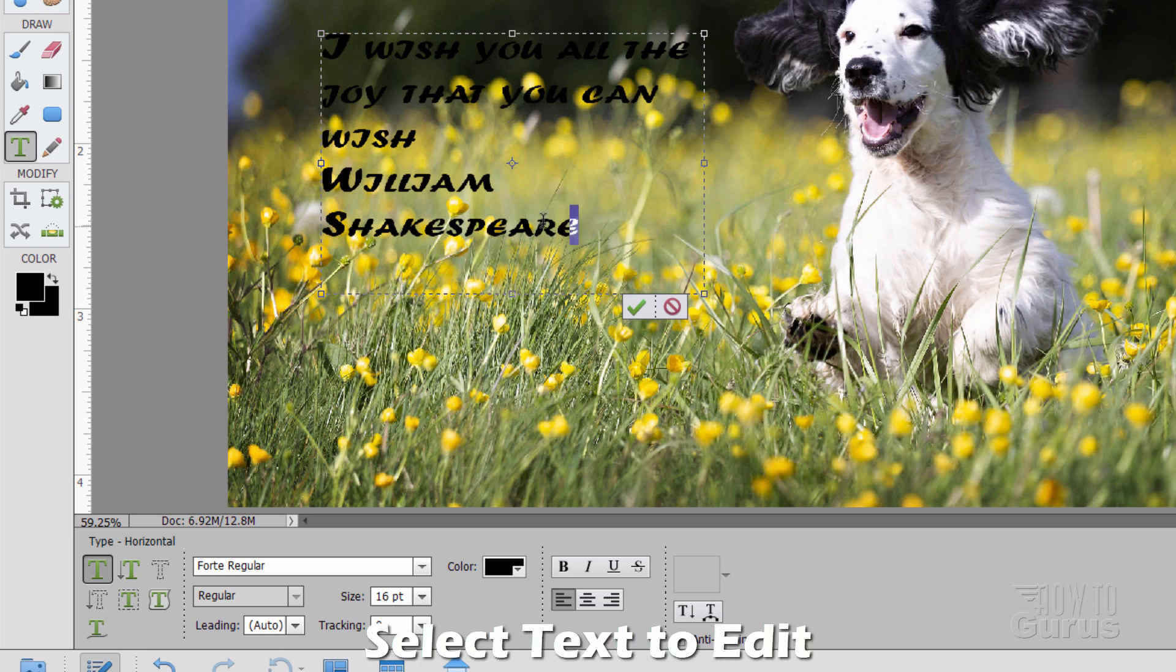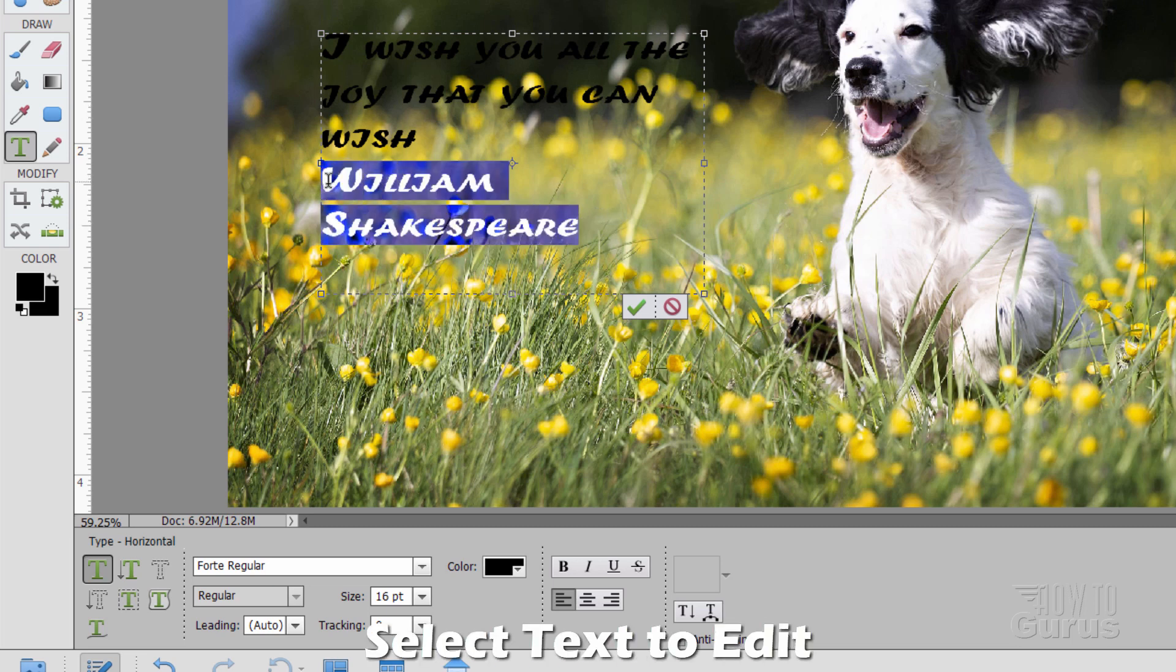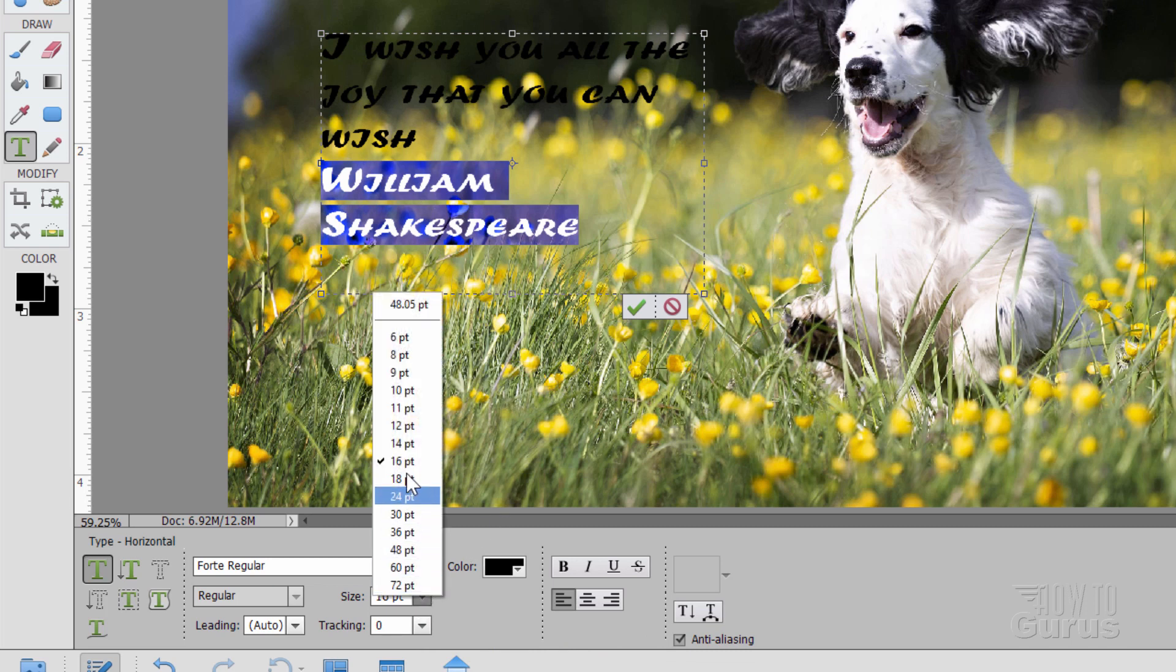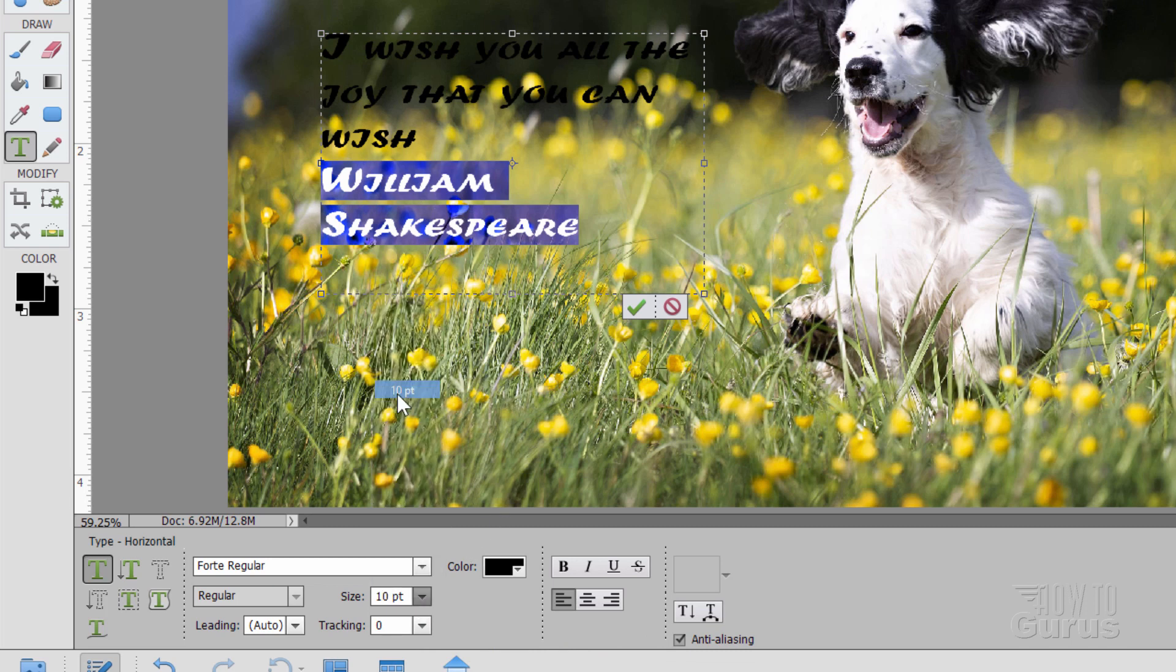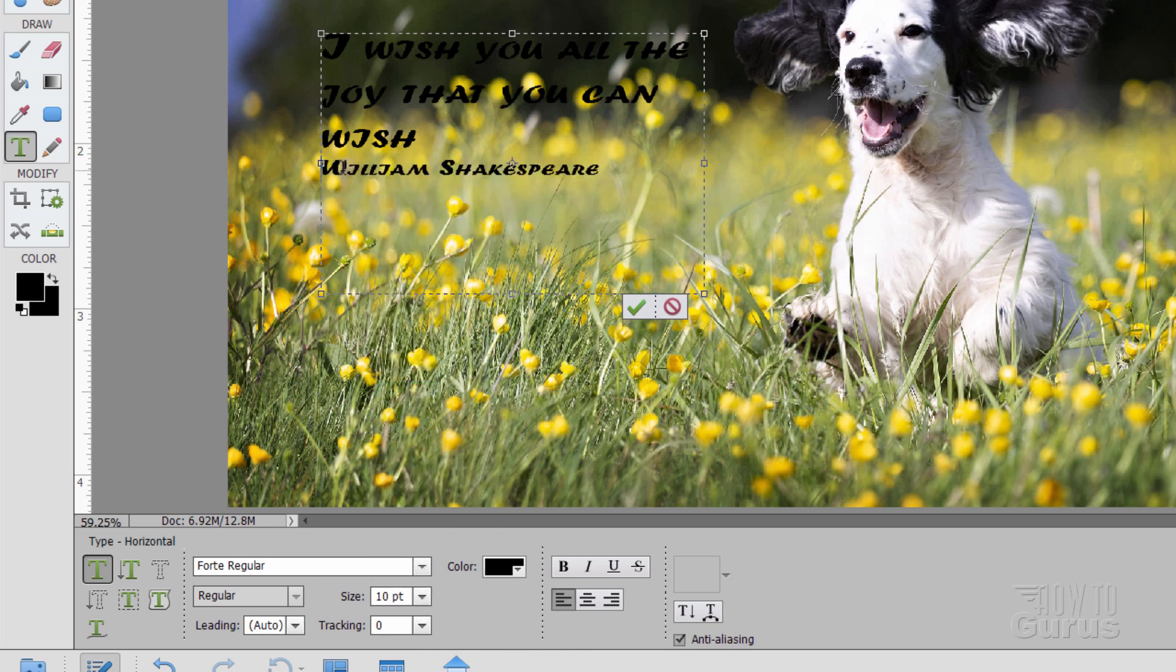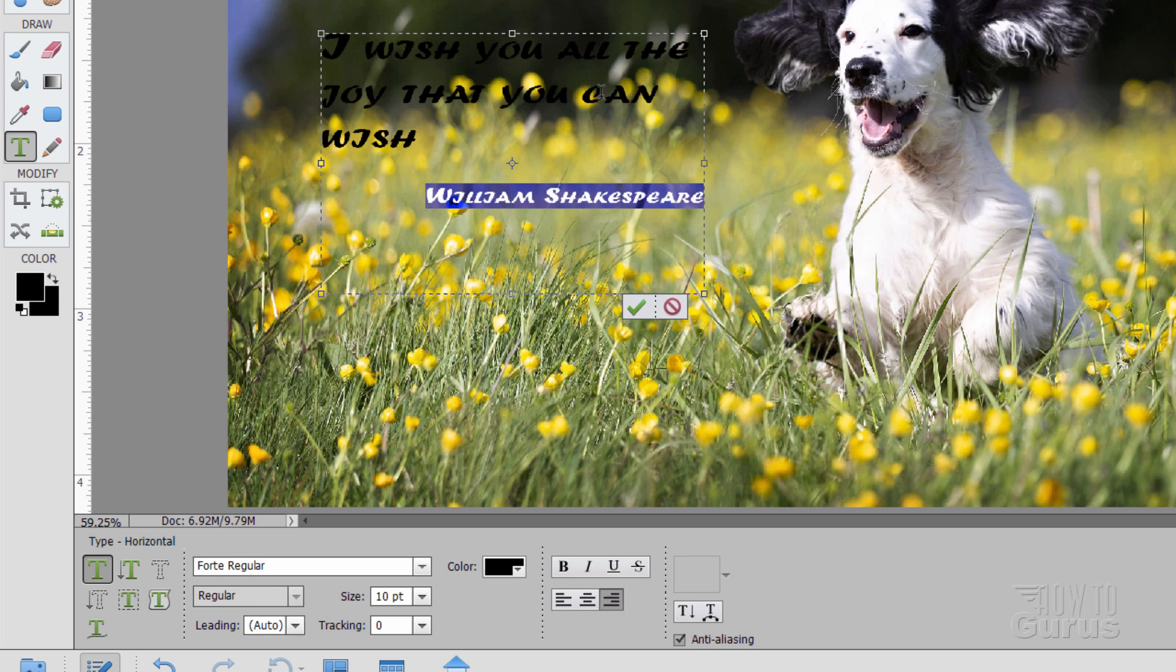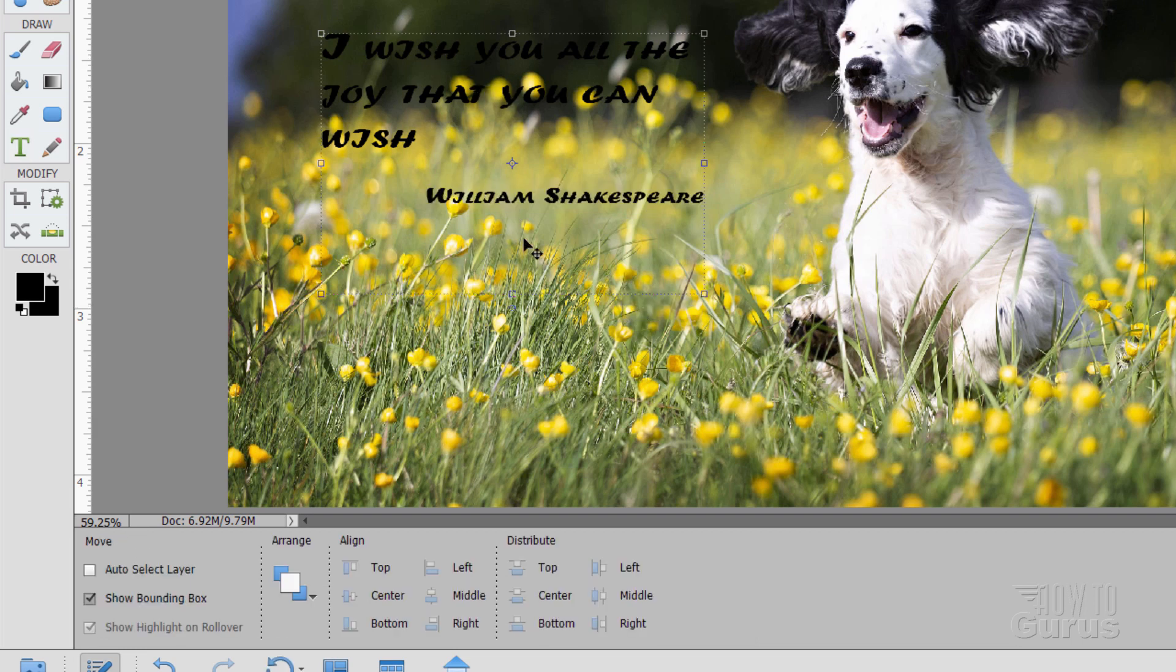For instance, I can select William Shakespeare right here. We can change the type size for this one down to a 10 point. I can click in front and hit the enter key, give me a space right here. I can also select this and set this text at right justified. So even though it's in the same box, I can manipulate that text, edit that text separately from the other text. Hit that green check mark. There we go.